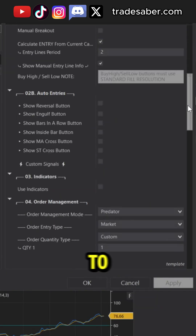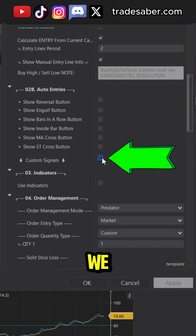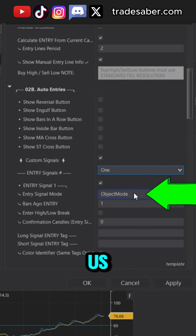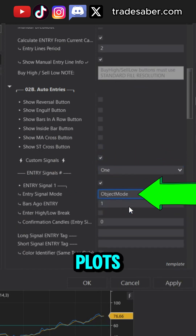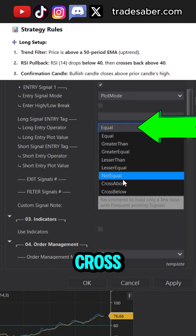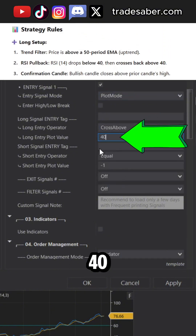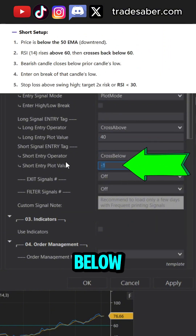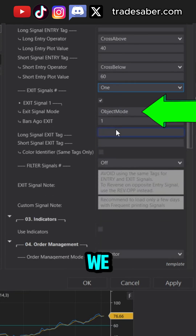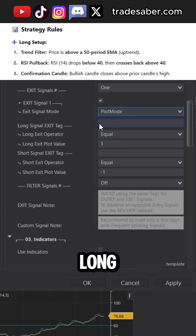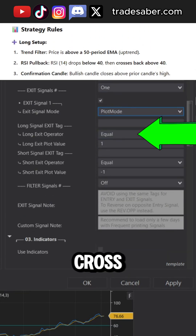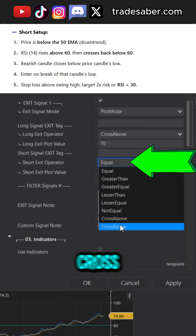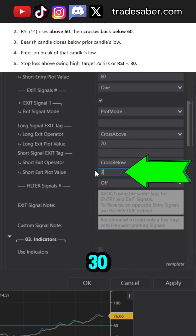Now we move on to the Predator. We are using the custom plot signal system, which allows us to read these plots. Our long entry is a cross above 40. Our short is a cross below 60. With the exit signals, we can exit a long when we cross above 70, and exit shorts when we cross below 30.